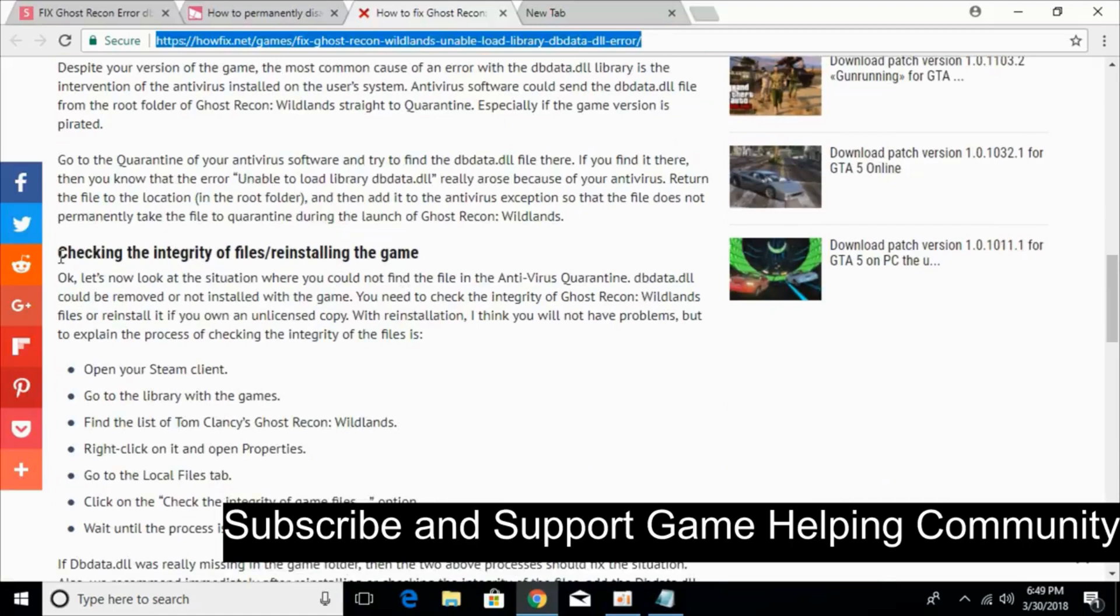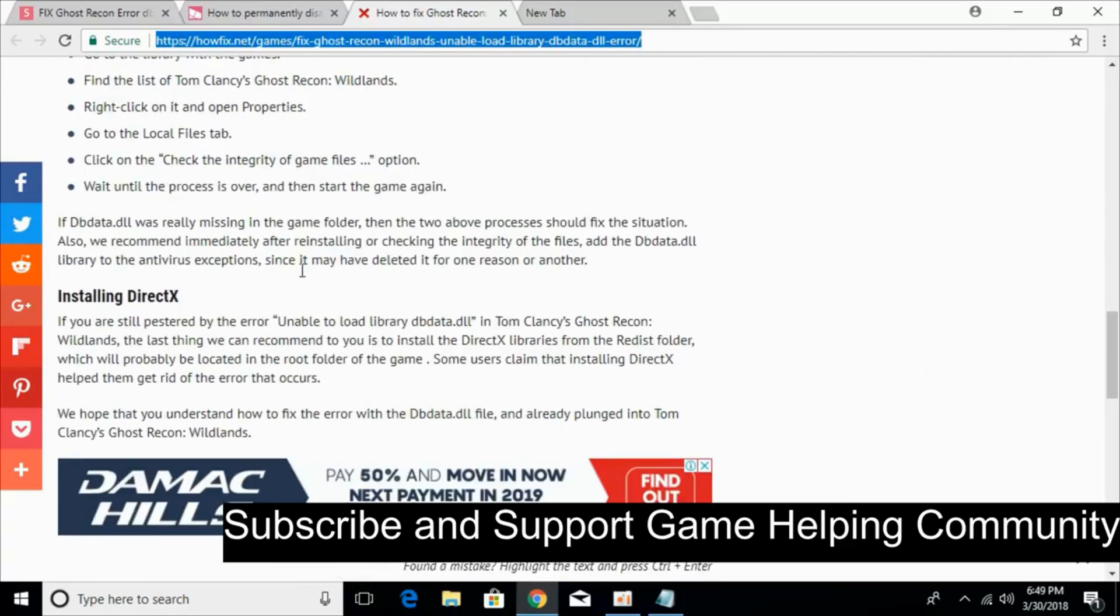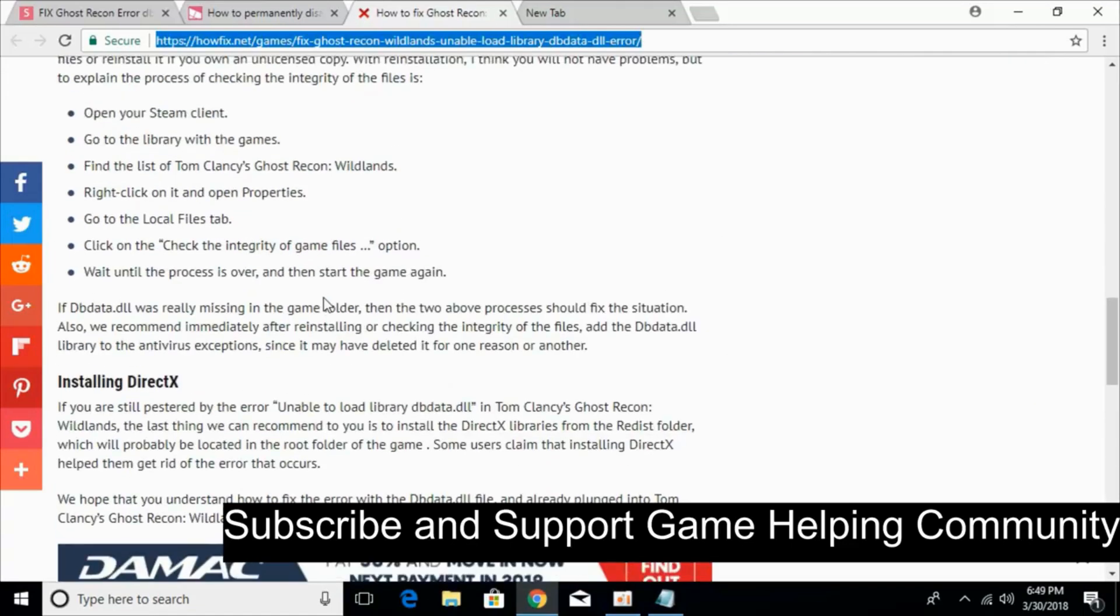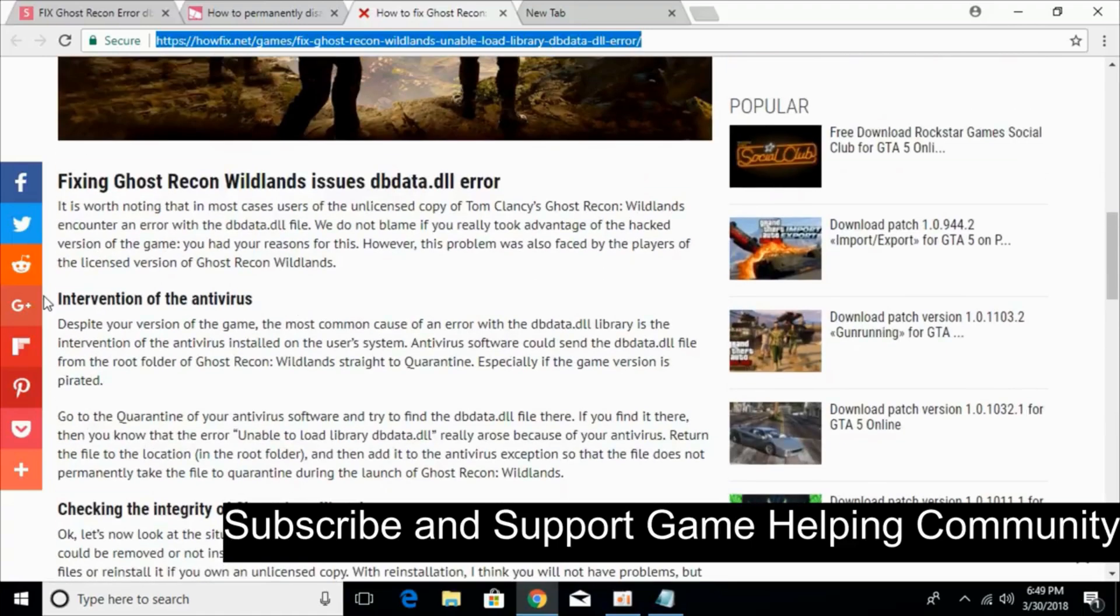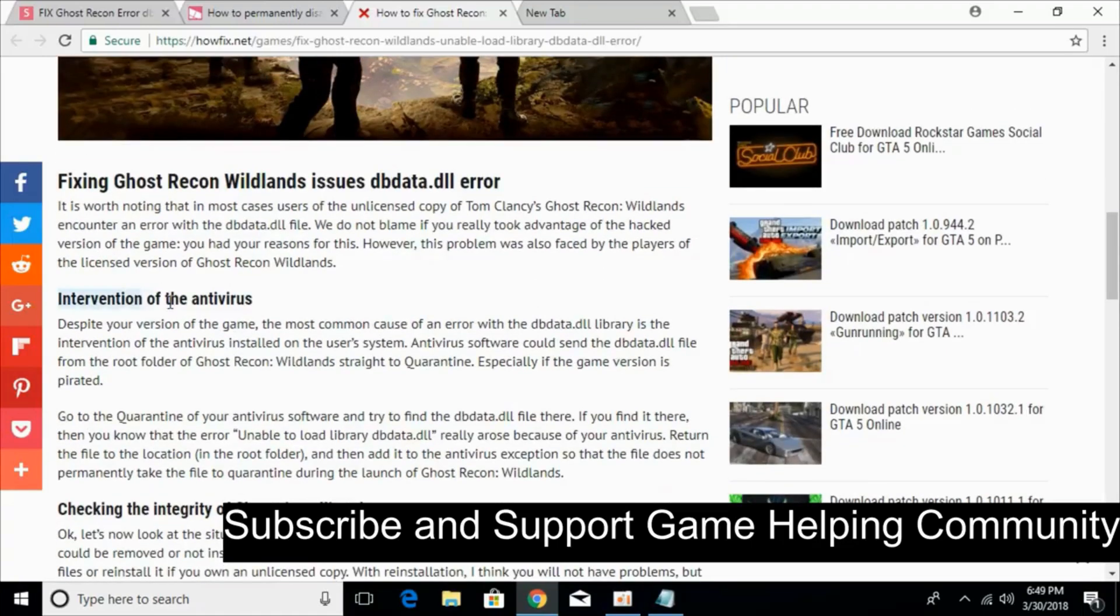So here is another method of checking the integrity files and installing the DirectX. Hopefully your problem will be solved by this antivirus method.